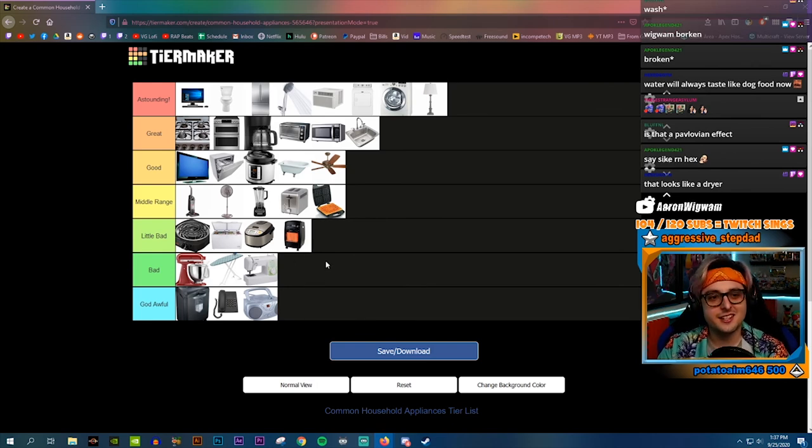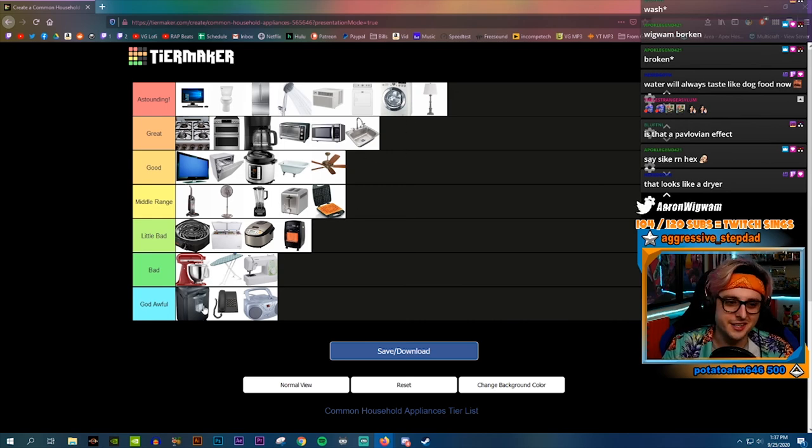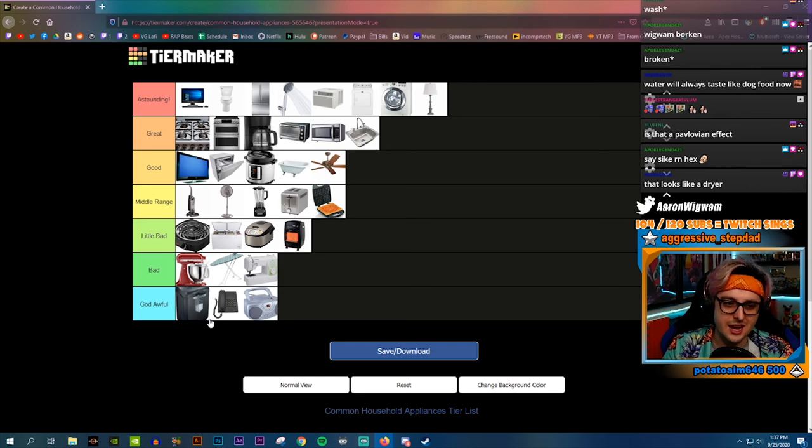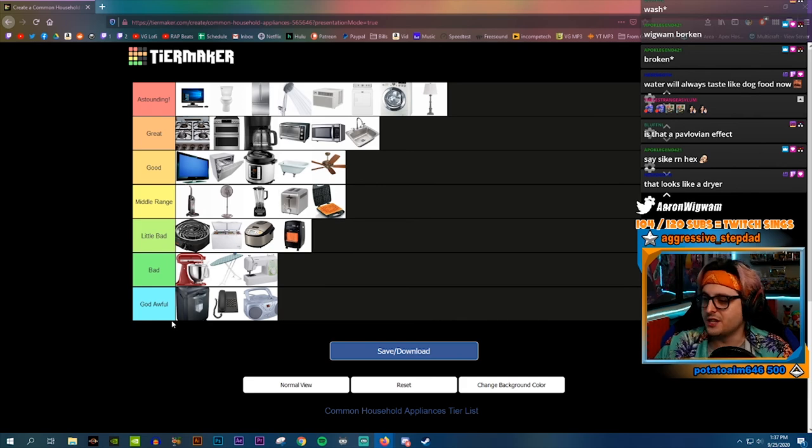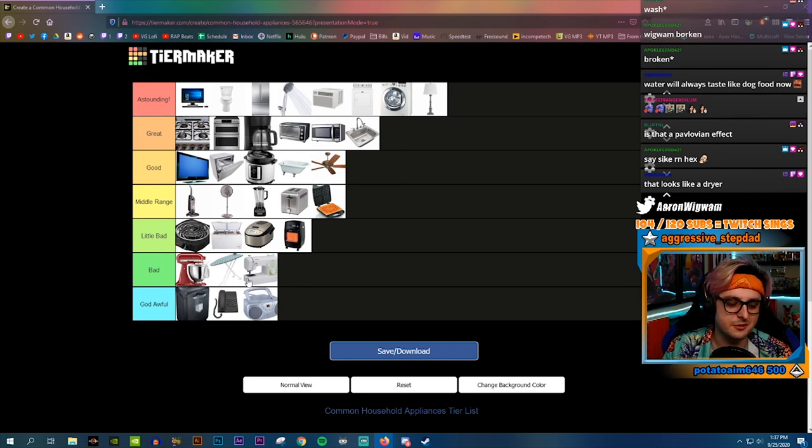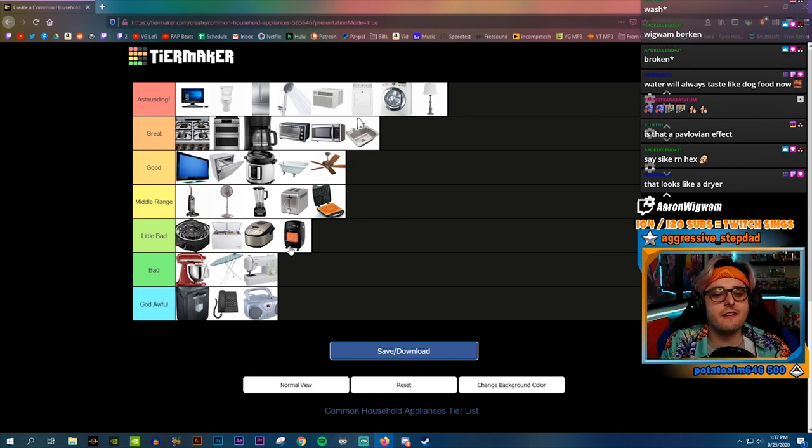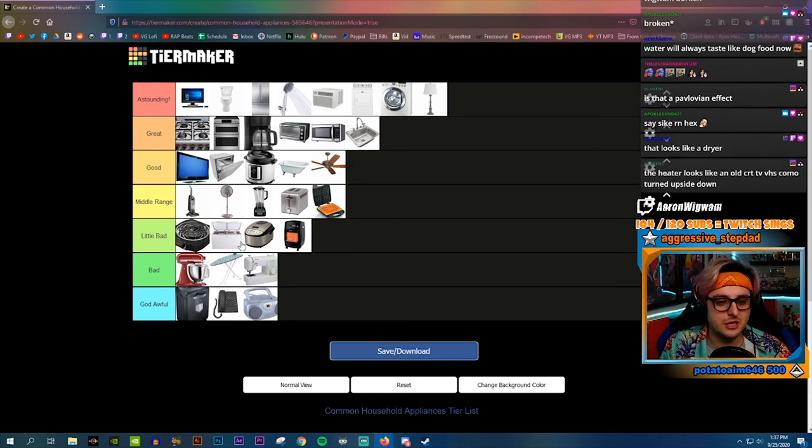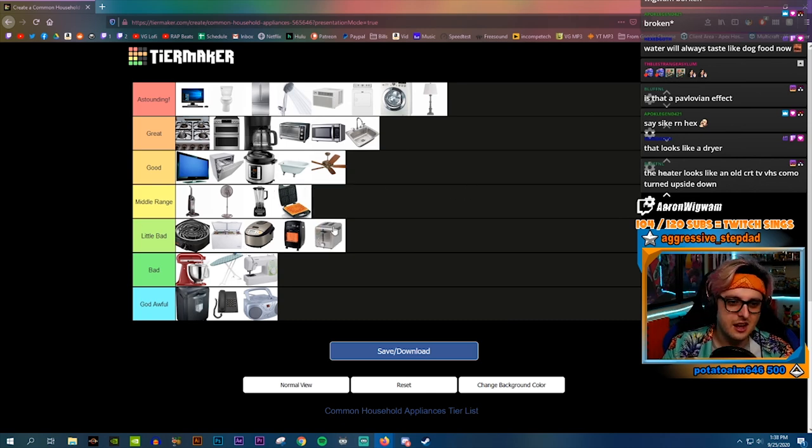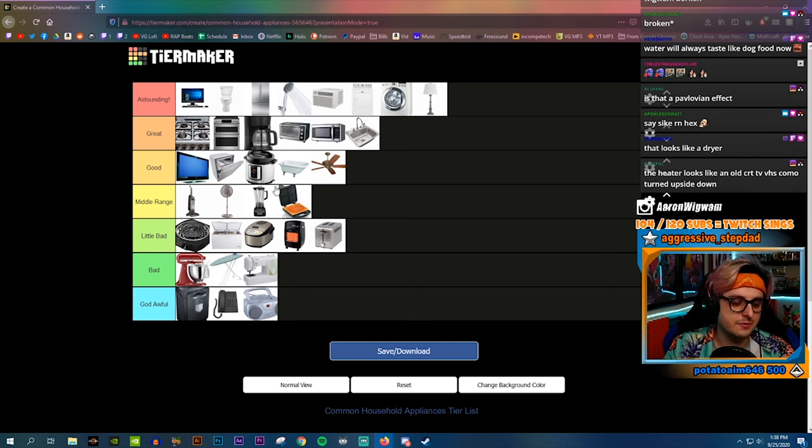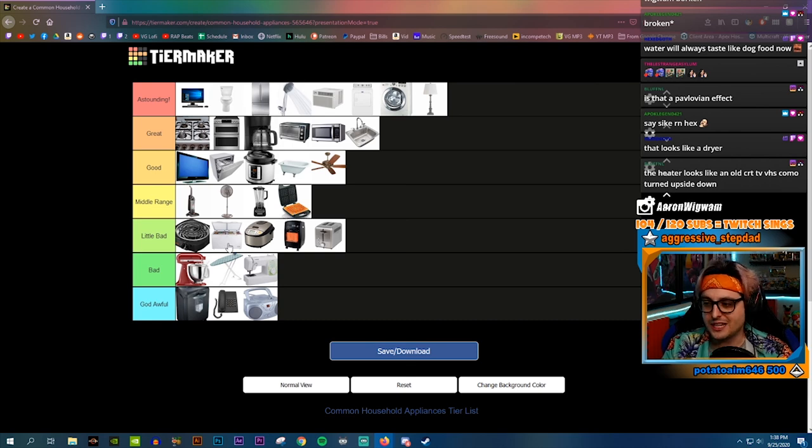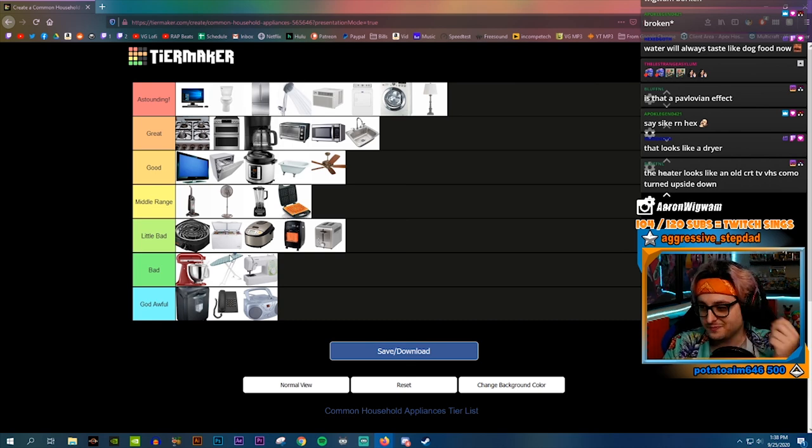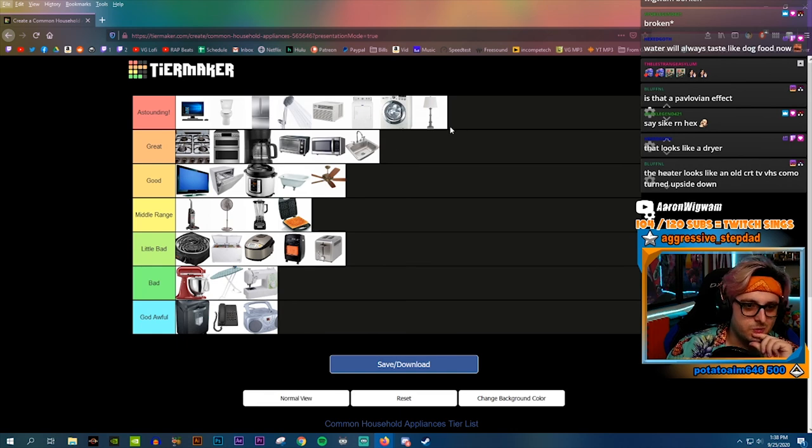This is my list. The god awful tier is just like don't need it, don't want it, it's so dumb. The bad tier is like I could see some people using it but I don't use it. Little bad is like in very specific circumstances these could be useful but there's better options. Waffle maker, excellent at what it does but just way too niche. All the cooking stuff makes my life way easier.